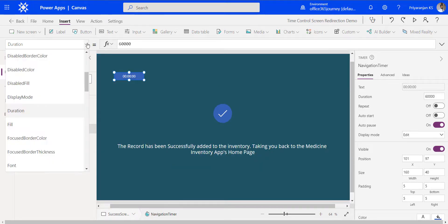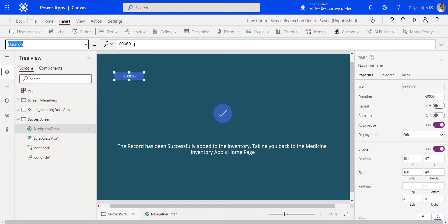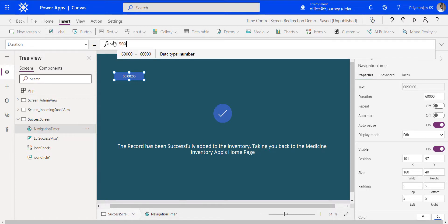The timer has different properties which we will be making use of. One of them is the duration, which has 60,000 milliseconds as the default value. We won't be using that value because we want to do the automatic navigation after a five second delay, which means 5000 milliseconds. So we will just update the duration to 5000. Duration indicates how long the timer will run once it starts — that is the duration window indicated by the duration property.